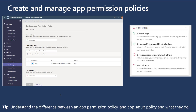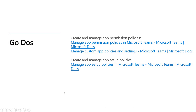It's worth understanding the different ways you can manage app permissions — for example, you might want to block custom code as well. The go-dos here are to understand the differences between an app permission policy and a setup policy because they are distinctively different. Think of an app permission policy as controlling the behavior of what apps are available, and an app setup policy defining what apps you want appearing down the left-hand rail within Microsoft Teams.